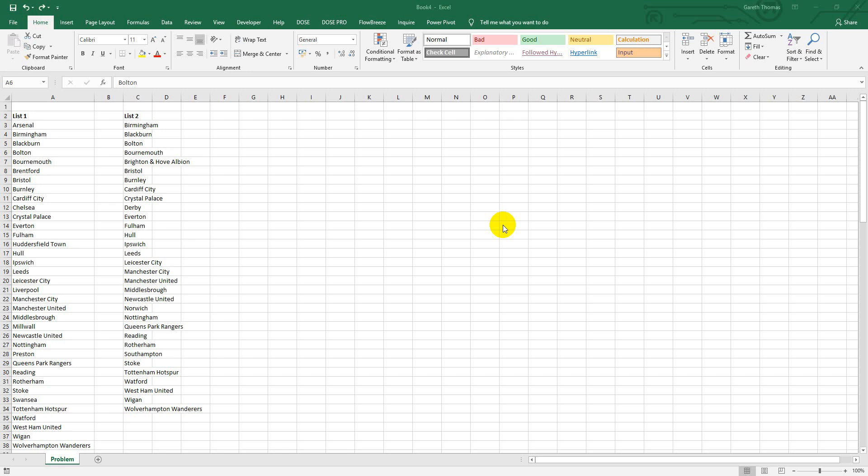Hello, it's Gareth Thomas and I've got another little Excel tip that I want to share - something that I'm finding really useful. It's a problem that we get a lot in business and in the kind of work that many people do, and that is comparing data in two different lists.